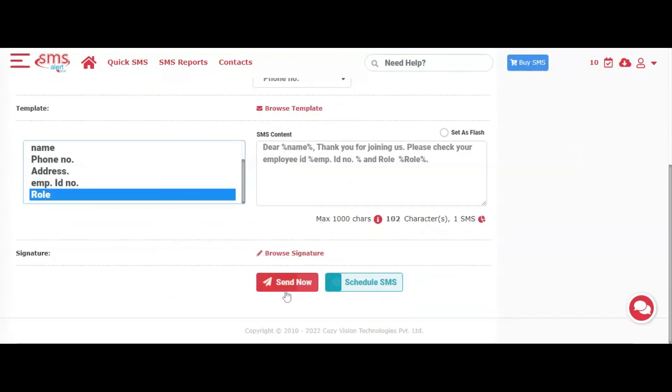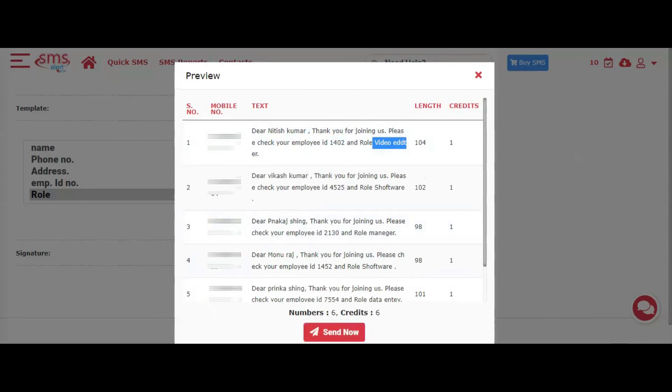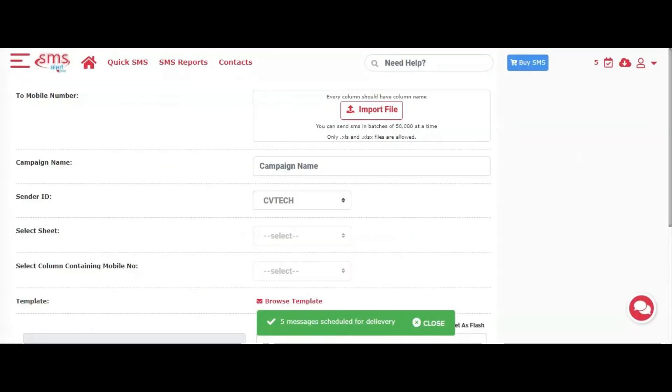Now you can click on Send SMS. This will show you personalized preview of the first few records. You can click on Send SMS button after verifying the preview to send the messages.